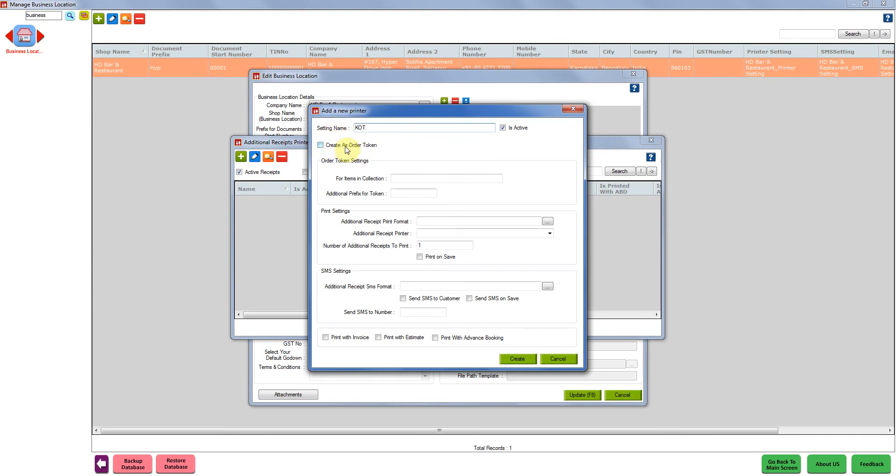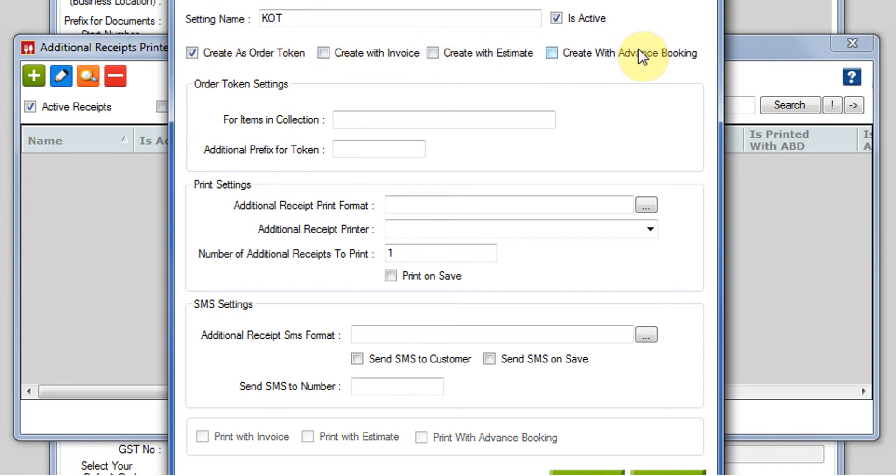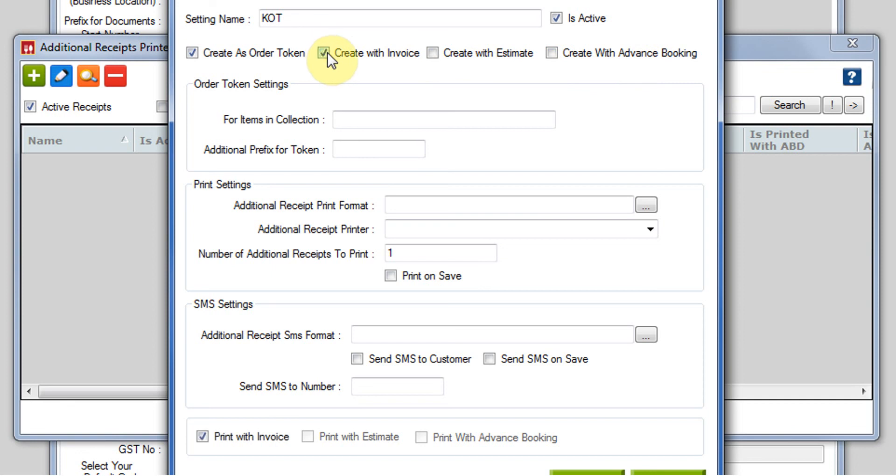Just below it, you will see a checkbox that says create as order token. We have to check this checkbox since we are doing an order token setting. As soon as you click, there are three more checkboxes that appear: create with invoice, create with estimate, create with advance booking. You can check either one of them or all three.